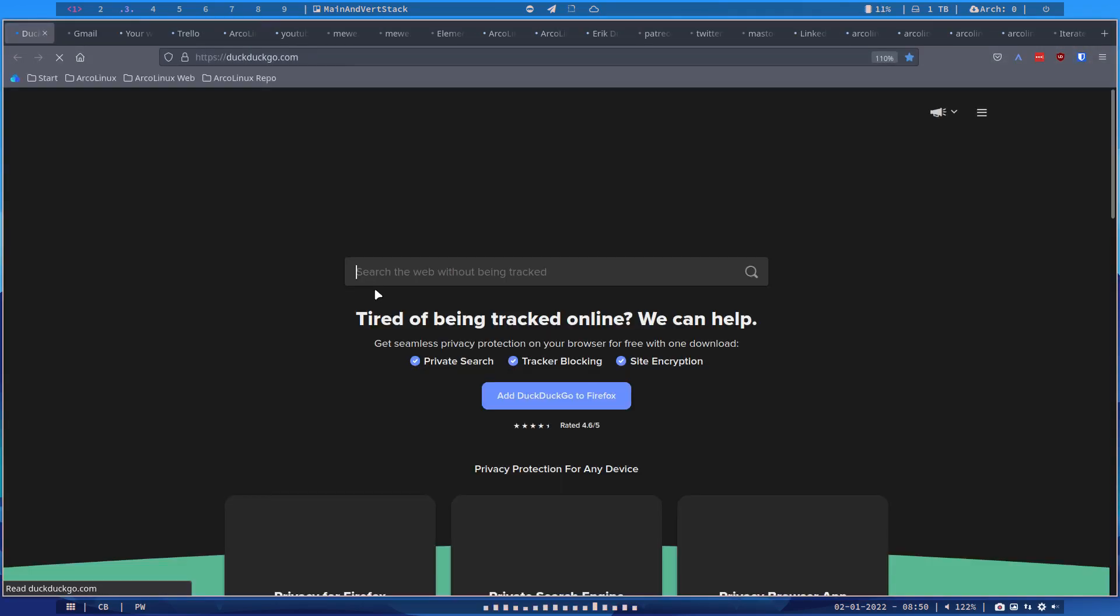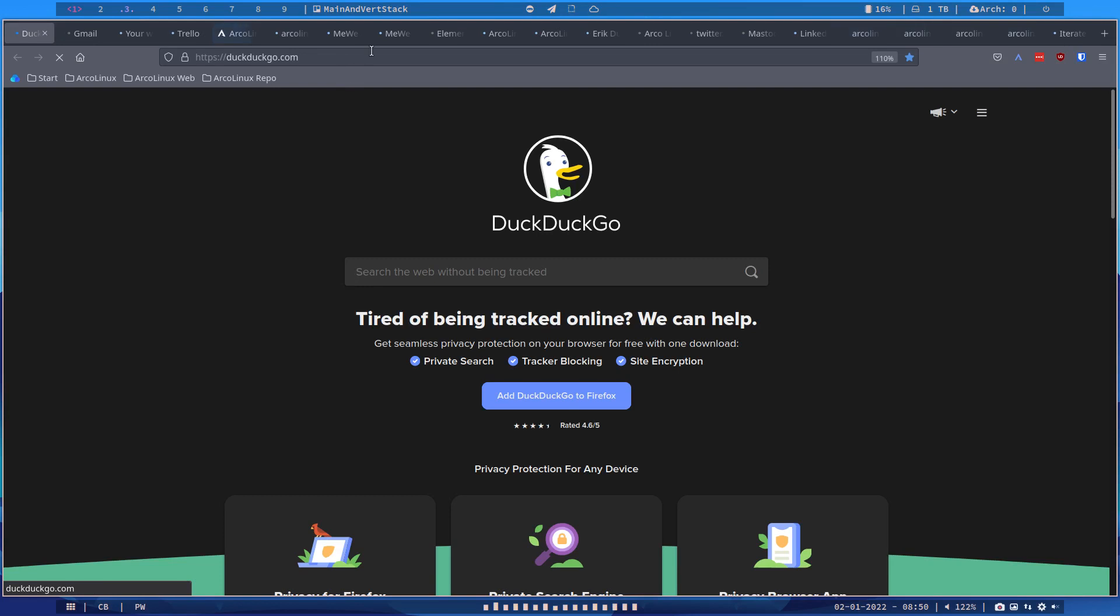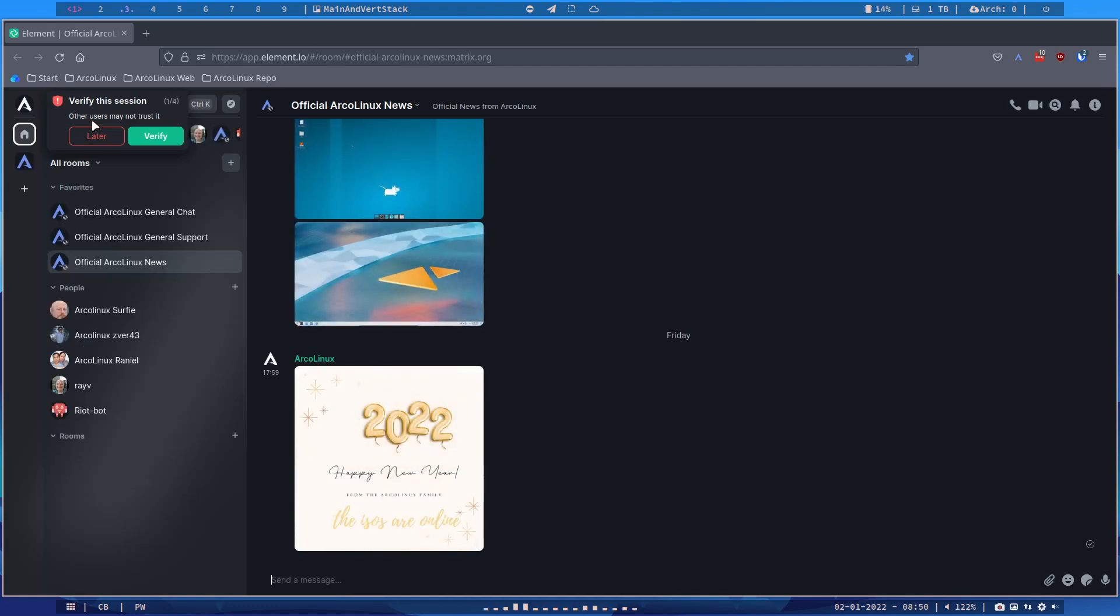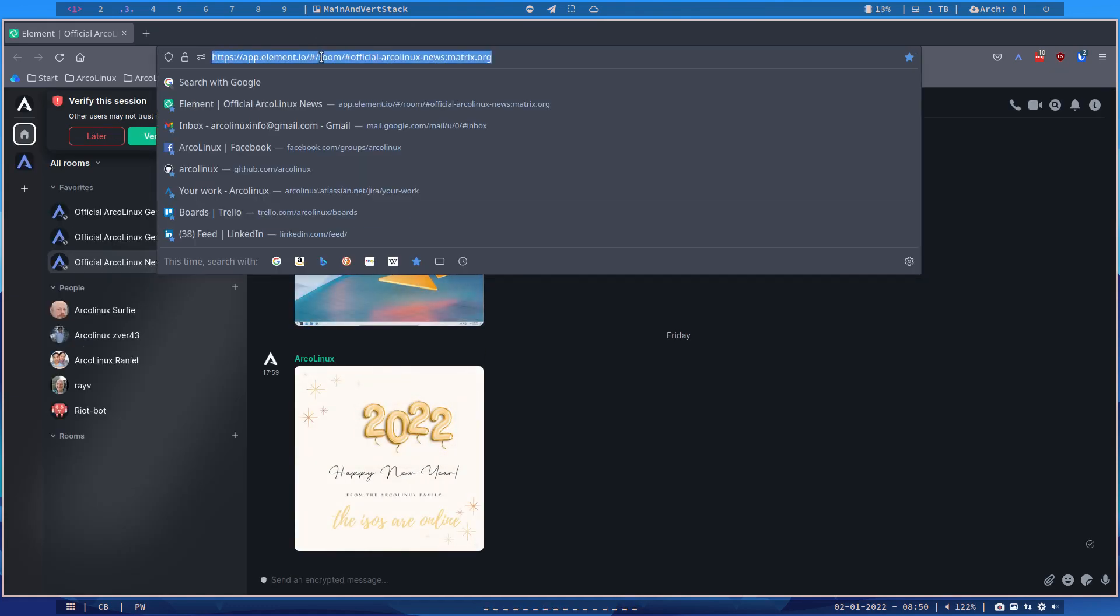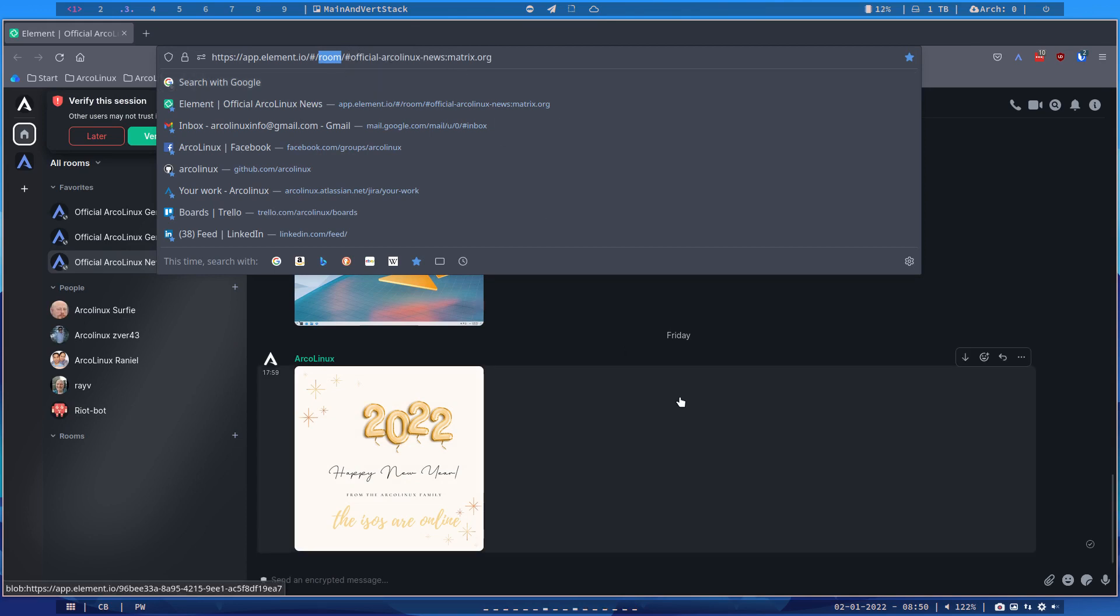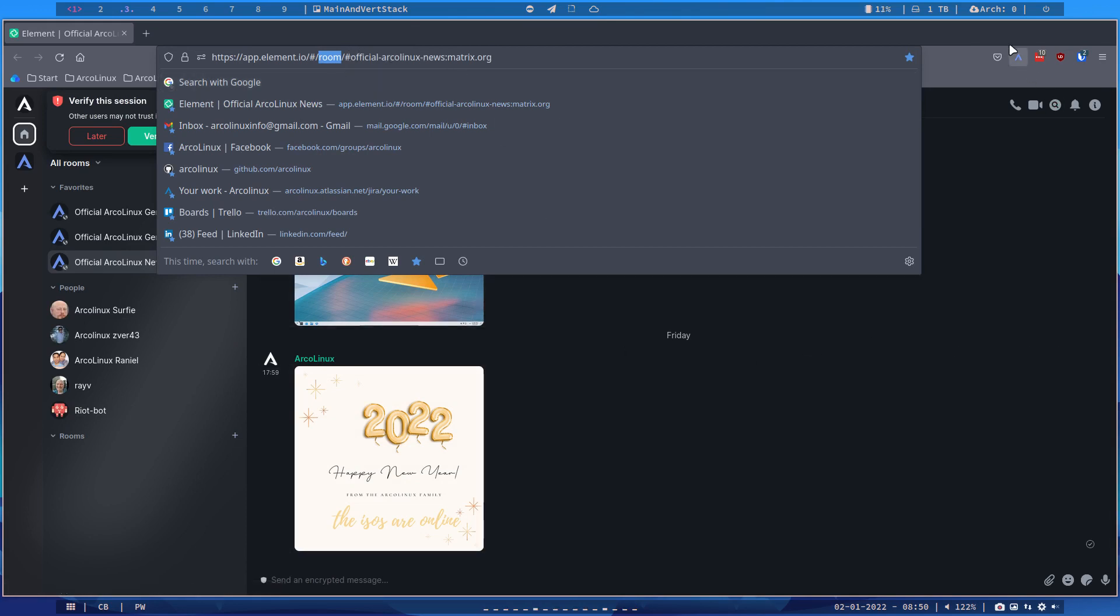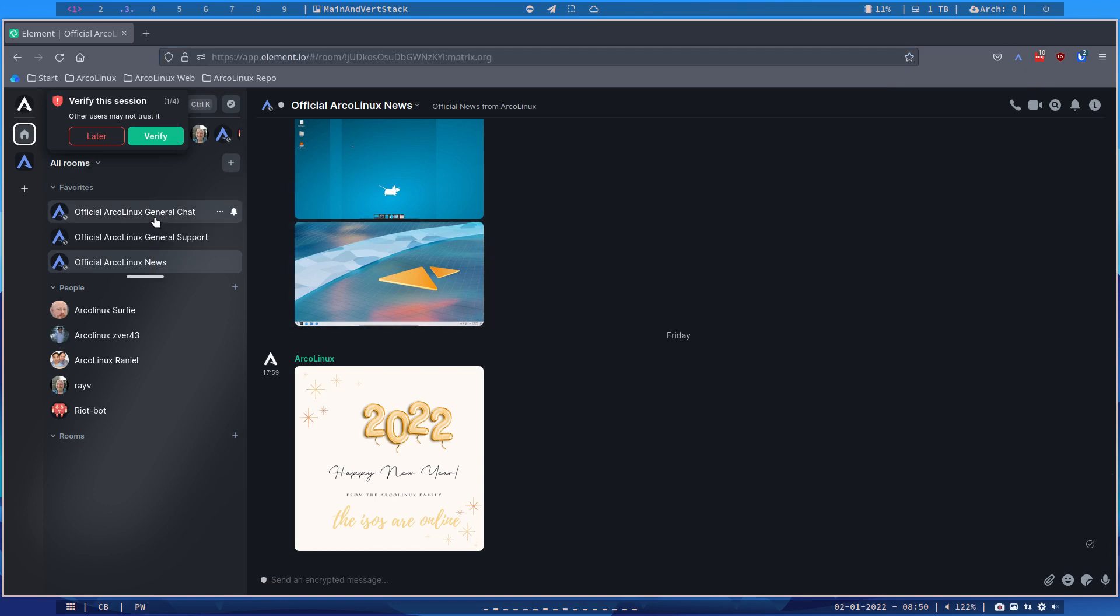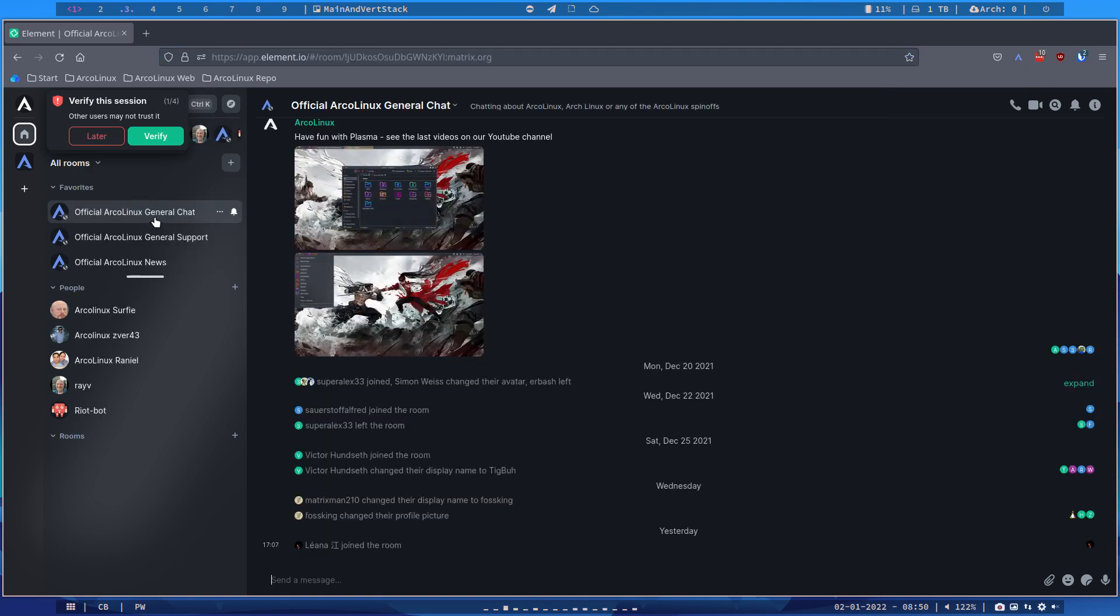Hi guys, this question will come pretty fast and that's the fact that we have an Element room there, right? You see here room official - argonlexnewsmatrix.org. We have a room there and you can find us in the general chat.